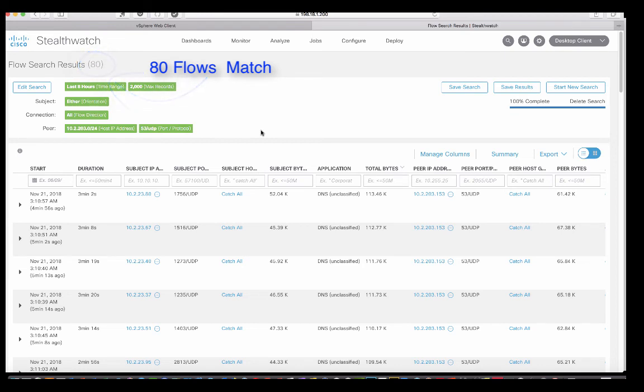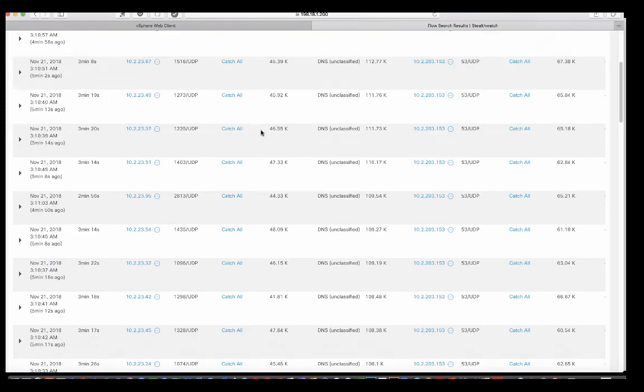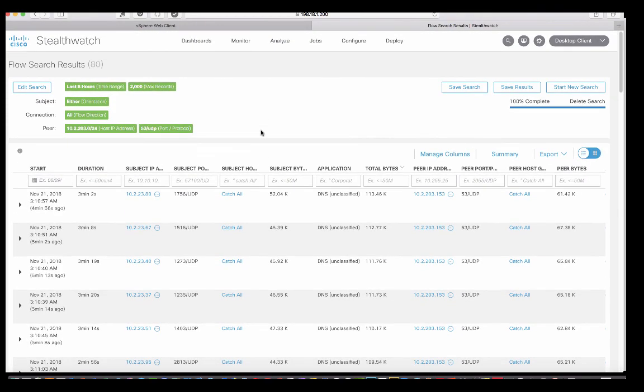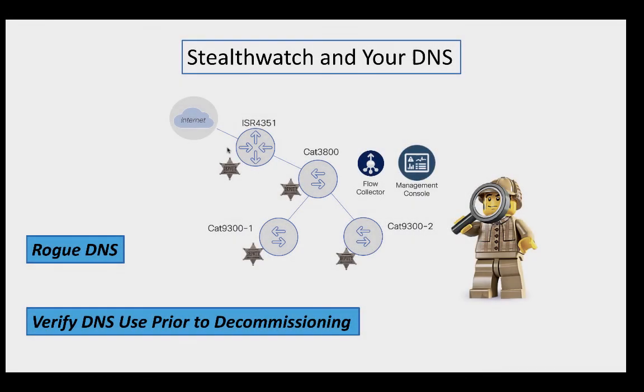So let's go ahead and scroll to the bottom and see how many. So we have 80 items. So what I would do now is before you decommission those DNS servers, I would go ahead and try to address those subnets there.